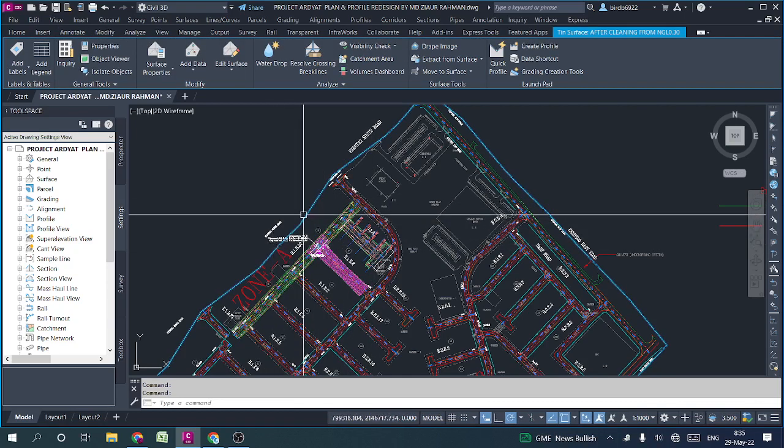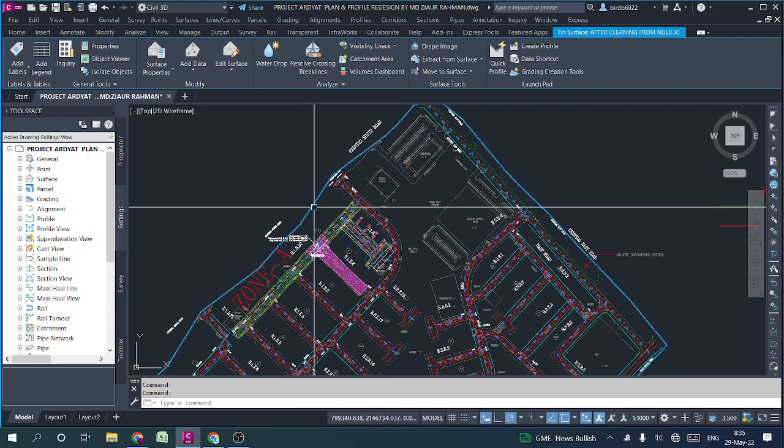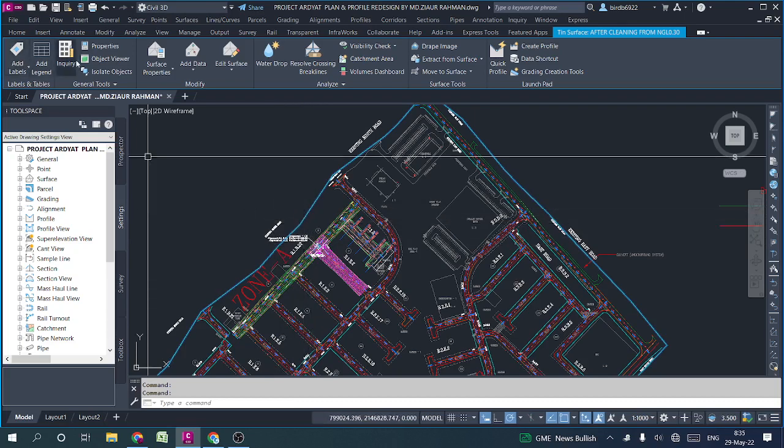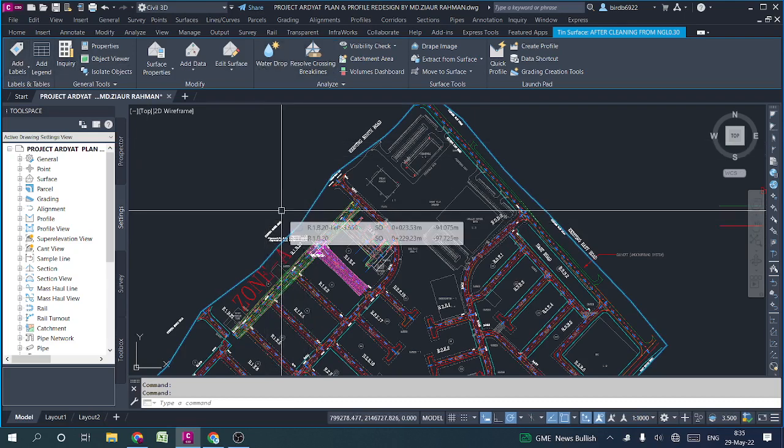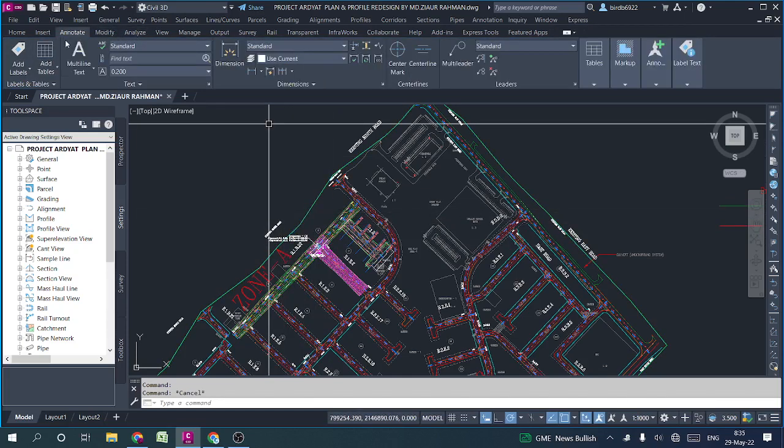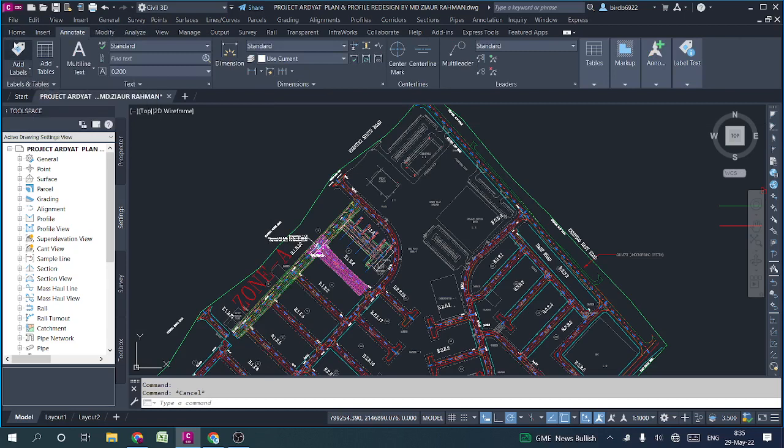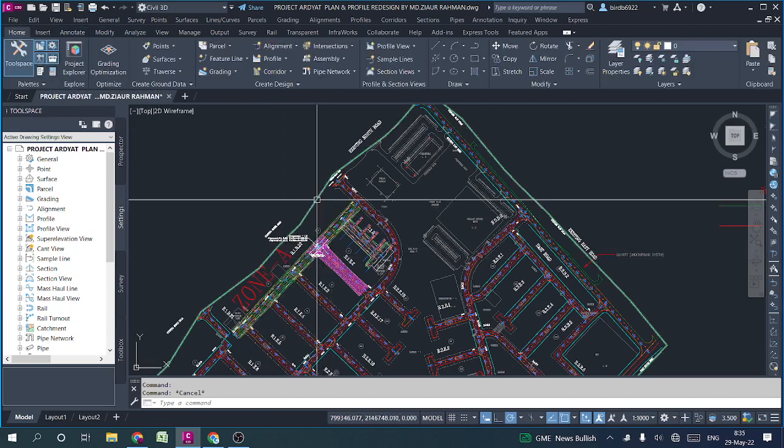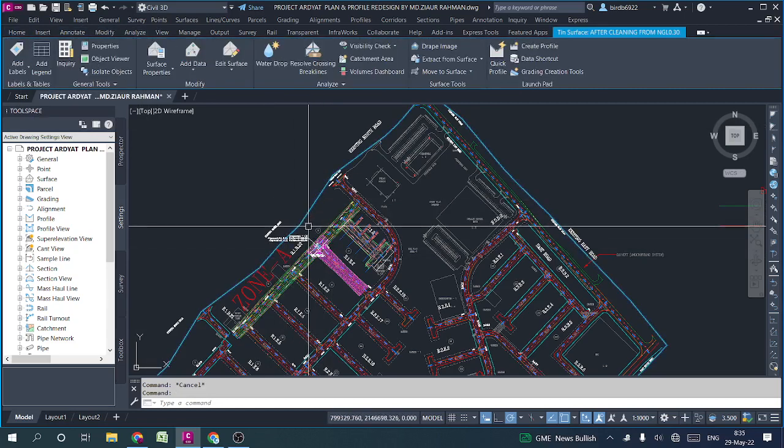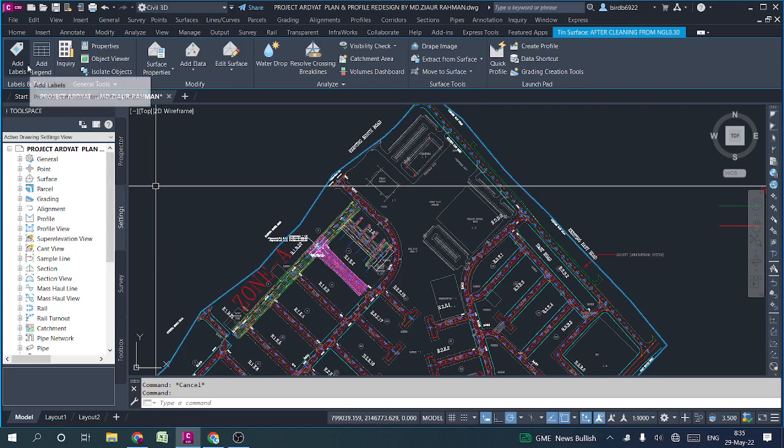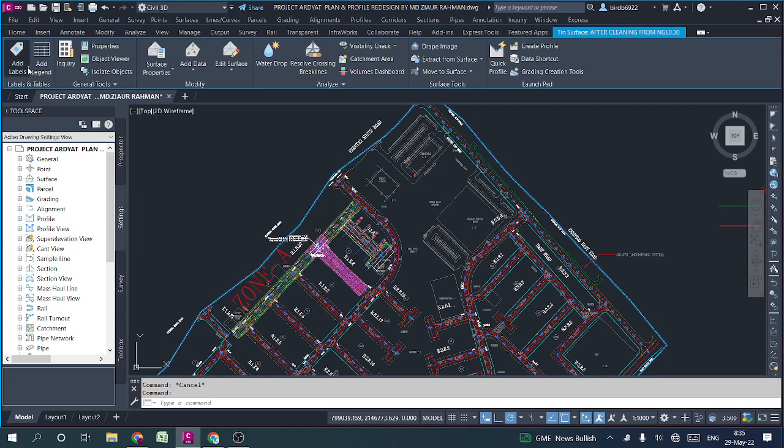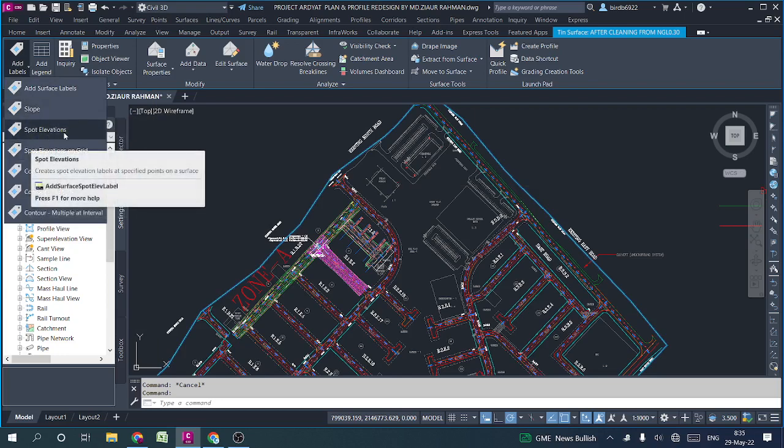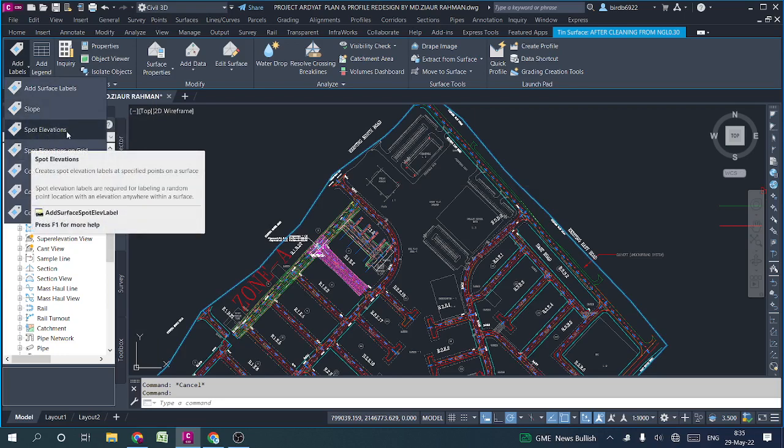First of all, click the surface, tap the surface, add the level, drop down, add the surface level slope, spot elevation.